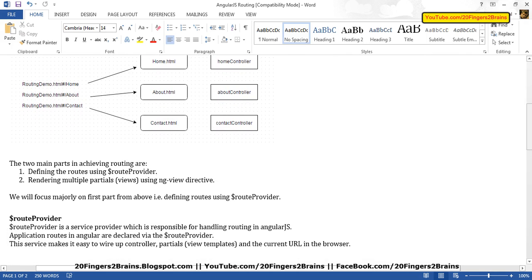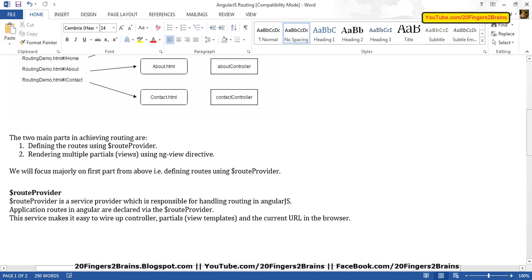The two main parts in achieving routing are: defining the route using RouteProvider, and rendering multiple partial views using the ngView directive. We will focus majorly on the first part — defining routes using RouteProvider. RouteProvider is a service provider responsible for handling routing in AngularJS. It is a service provided by AngularJS itself. You specify it as a dependency and AngularJS resolves it, then you can use its methods to create routes. This service makes it easy to wire up controllers, partials, and the current URL in the browser.